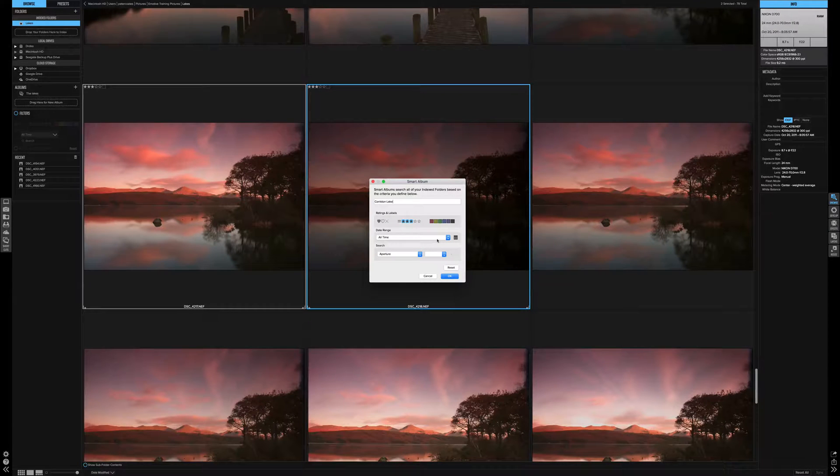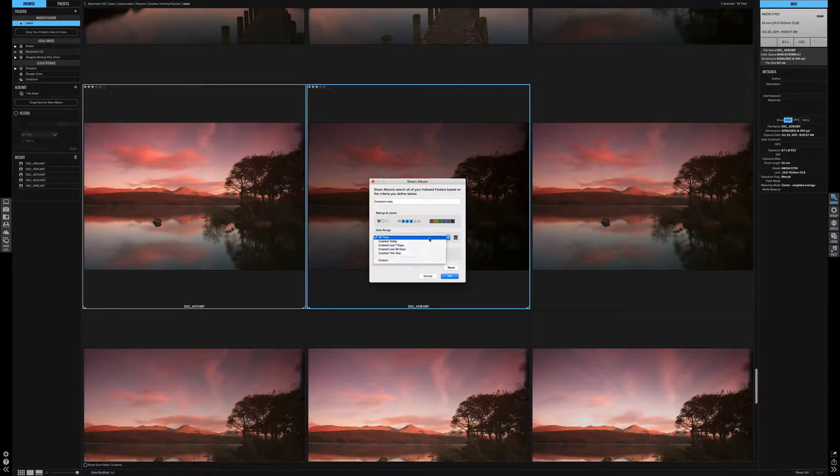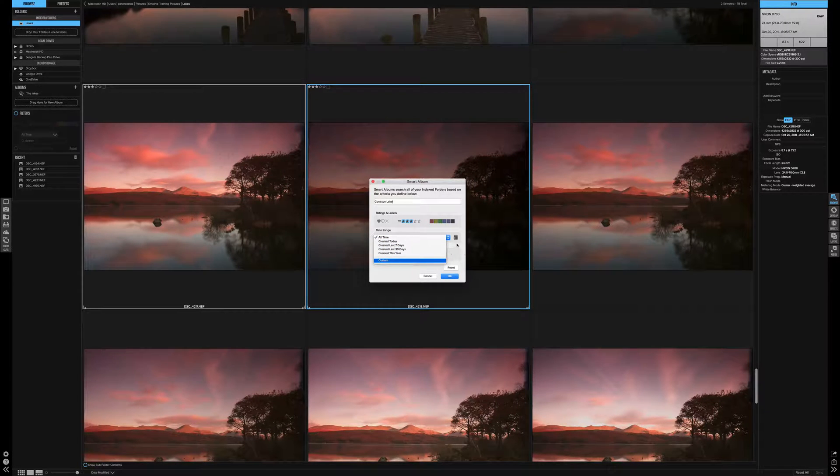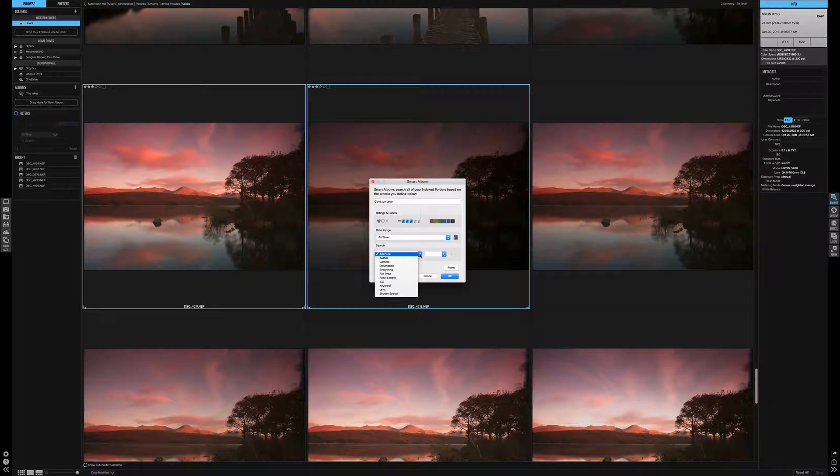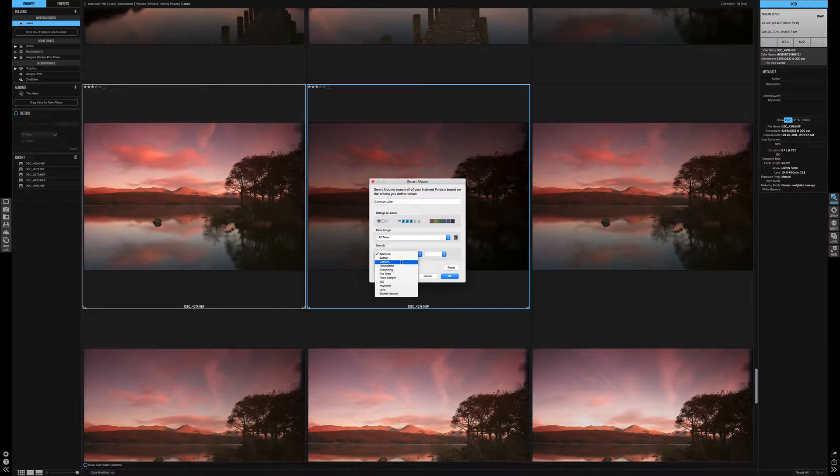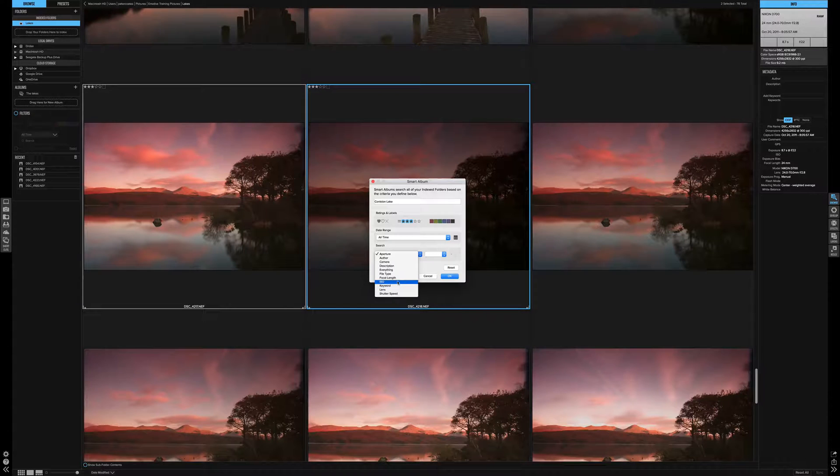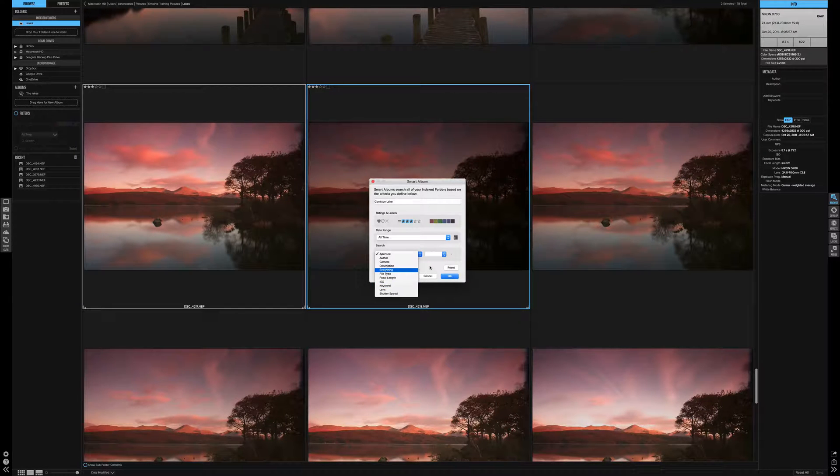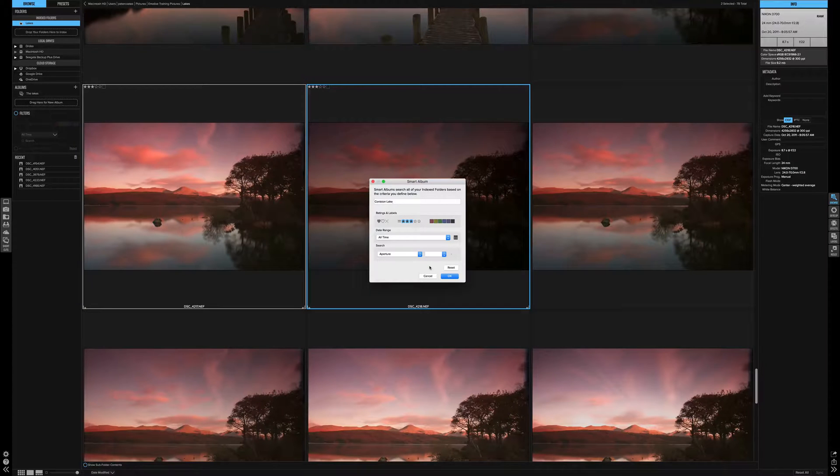You can also create a smart album using date ranges. There's a selection here or you can use custom. Also, you can use metadata. Here's all the metadata you can use - ISO, focal length. So it's quite a powerful tool to be able to drag those pictures automatically into an album ready for you.